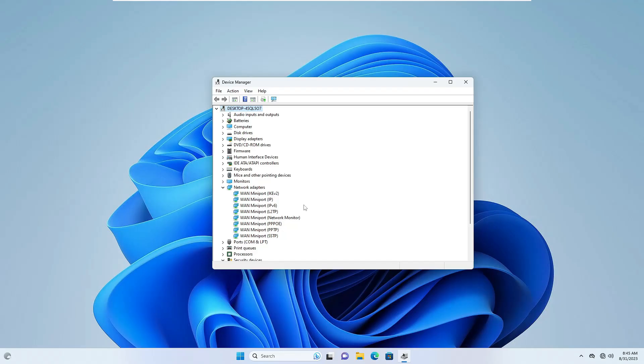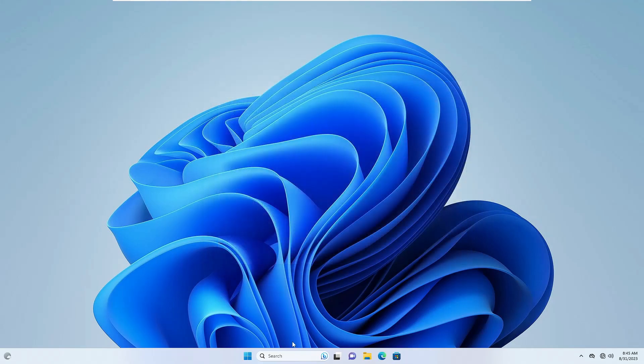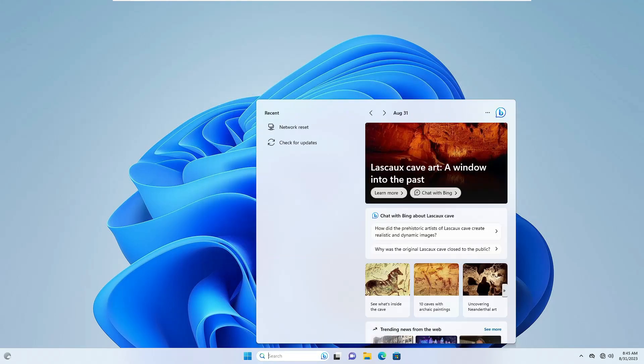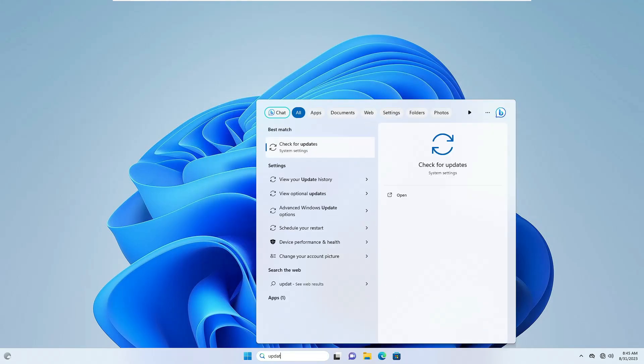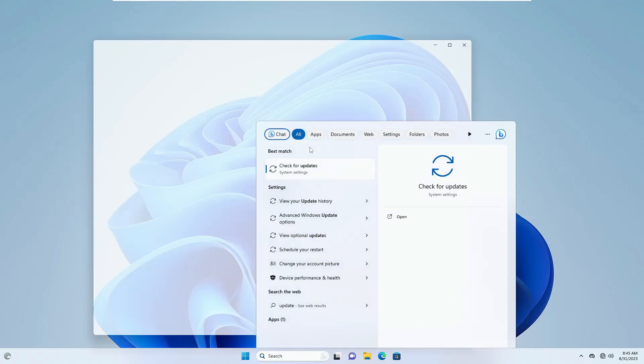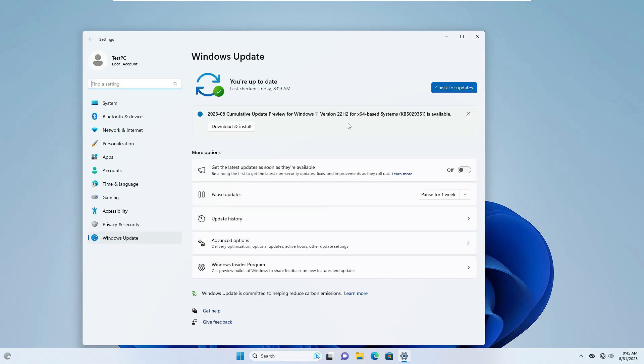If nothing is working and you have tried everything, then finally you will have to update your Windows 10 or Windows 11. For that, click on your Windows search, type update, click on Check for Updates. It is recommended that you click on Check for Updates and download and install all available updates.